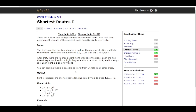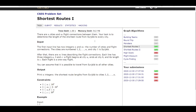Let's read the problem statement. There are n cities and m flight connections between them. The task is to determine the length of the shortest route from Syrjälä to every city. This source city is basically the starting point, and we want to find the single source shortest path from this city to every other city in the given graph.